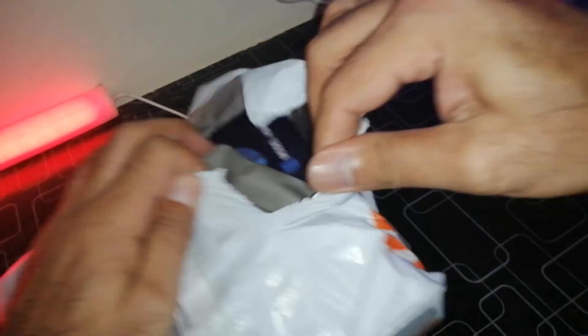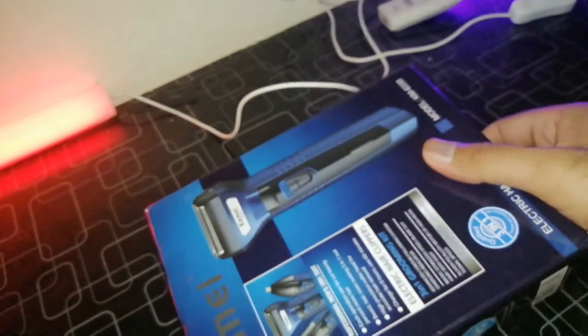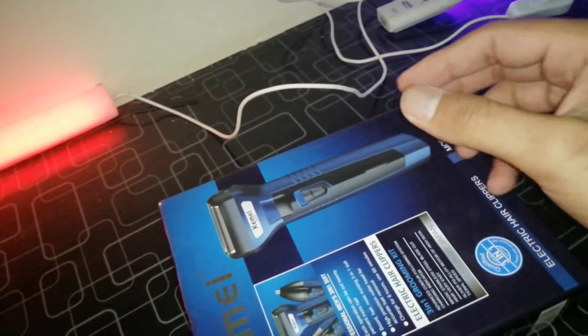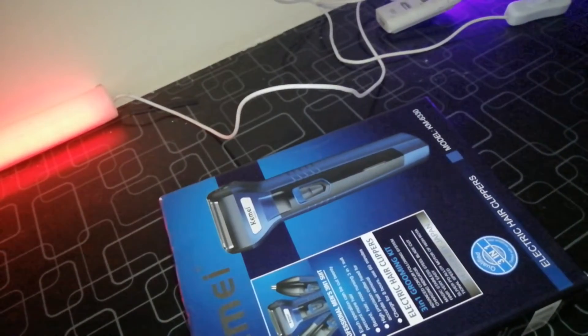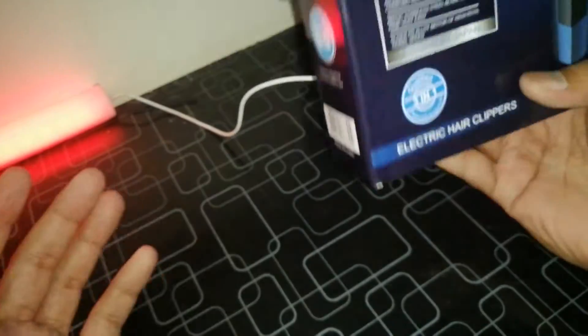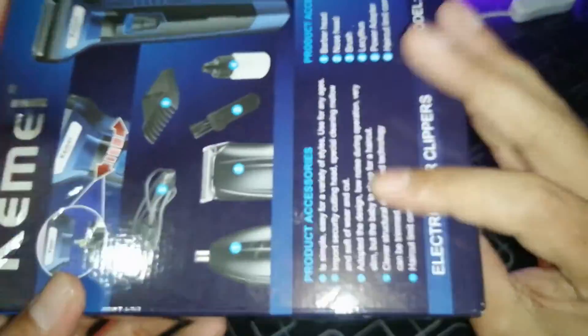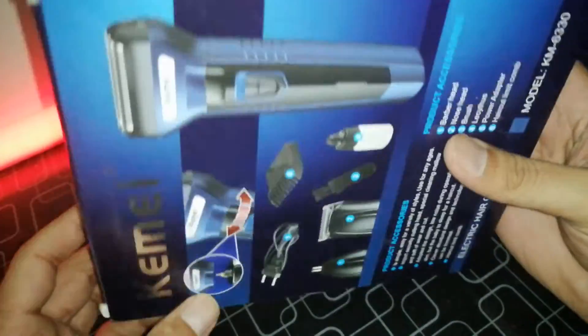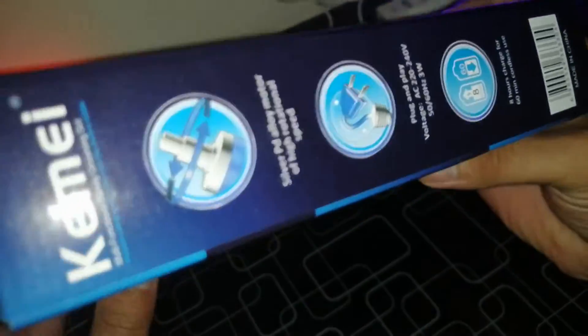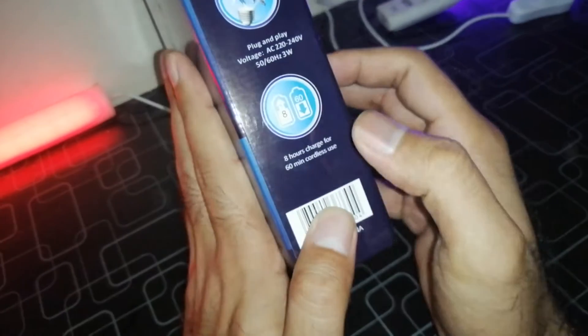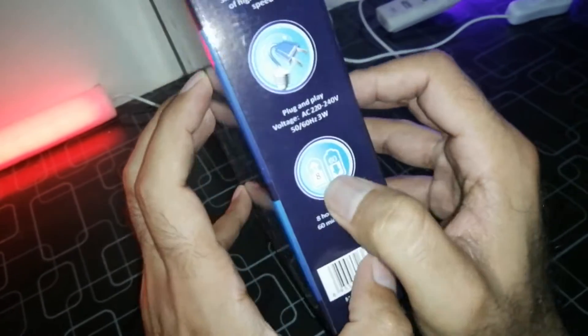So let's go unboxing it. Let's take a look at this. This is a big box. One of my friends recommended me to take a look at this.